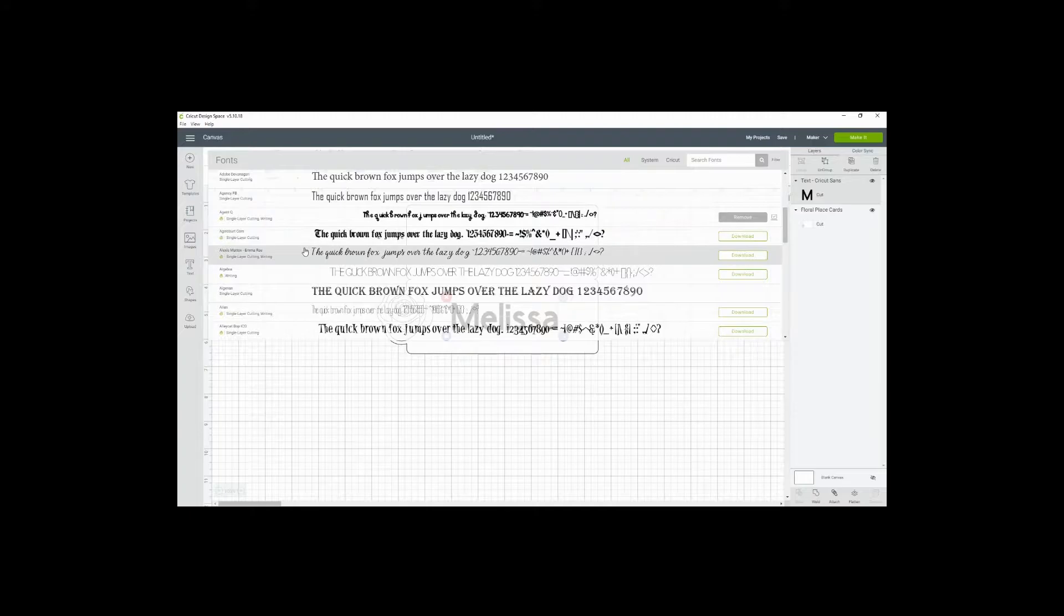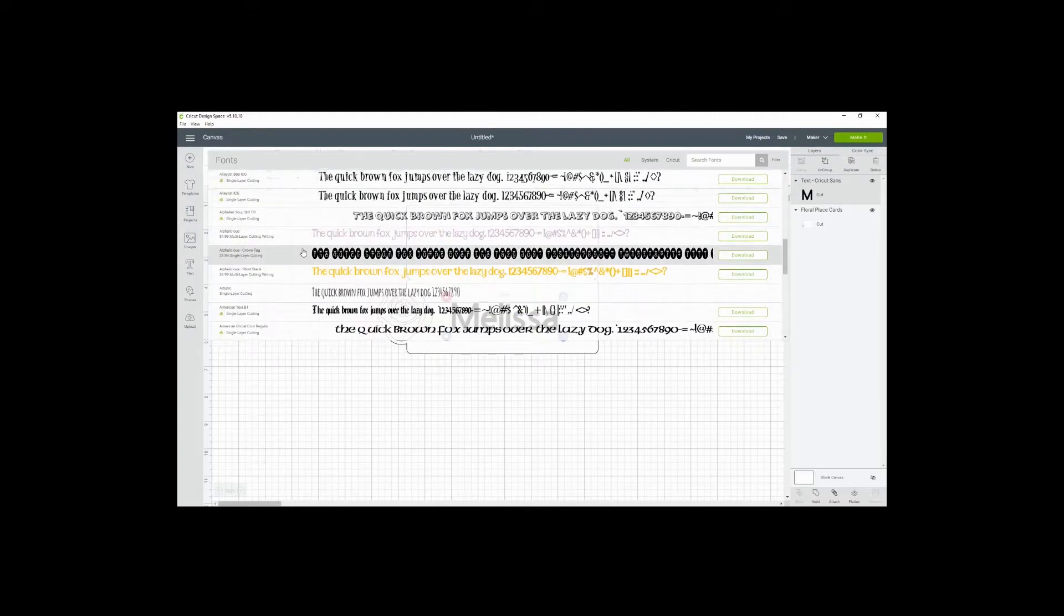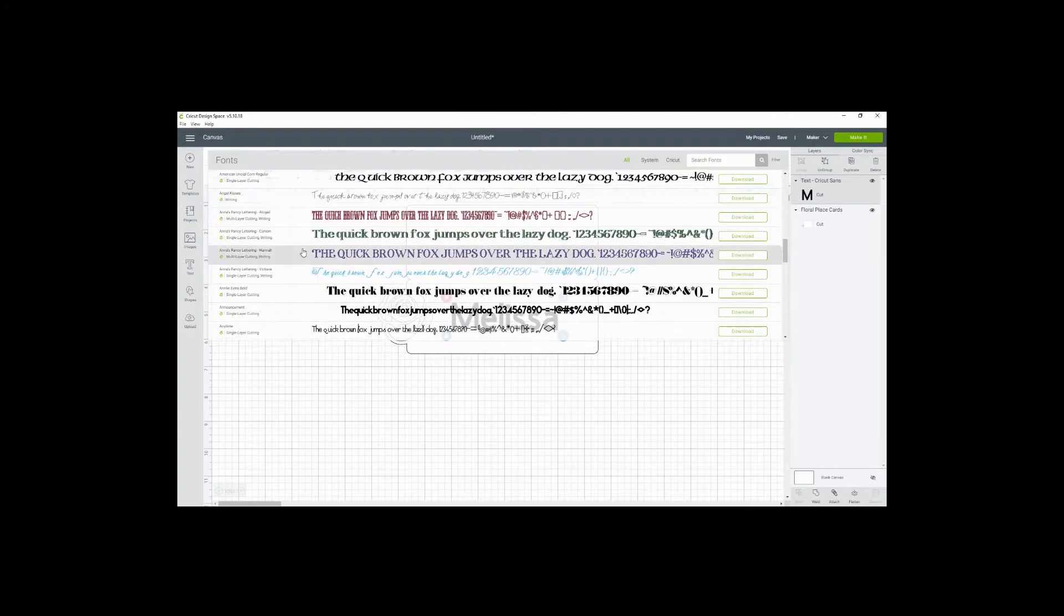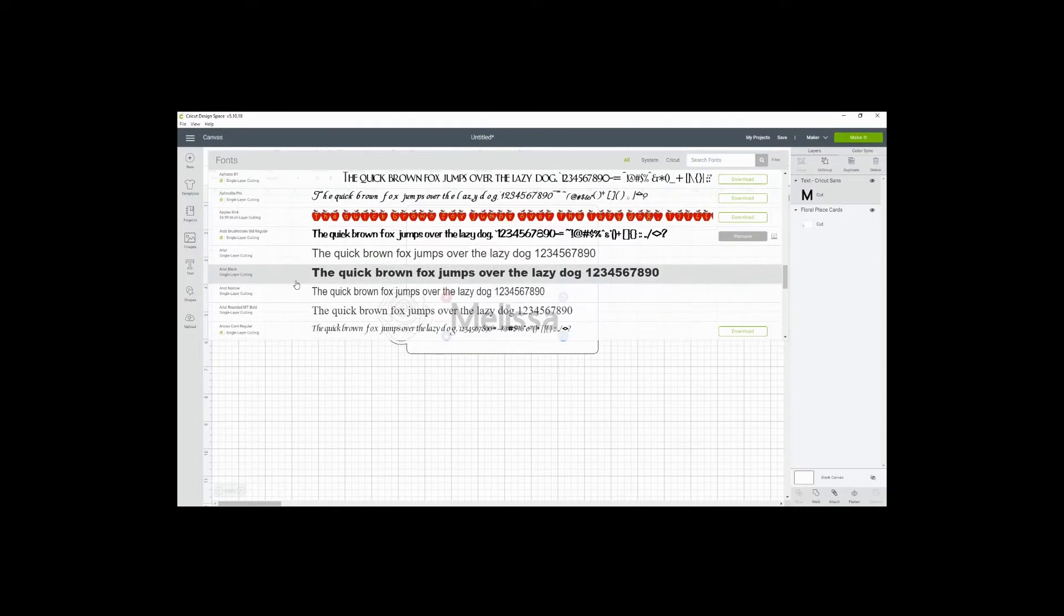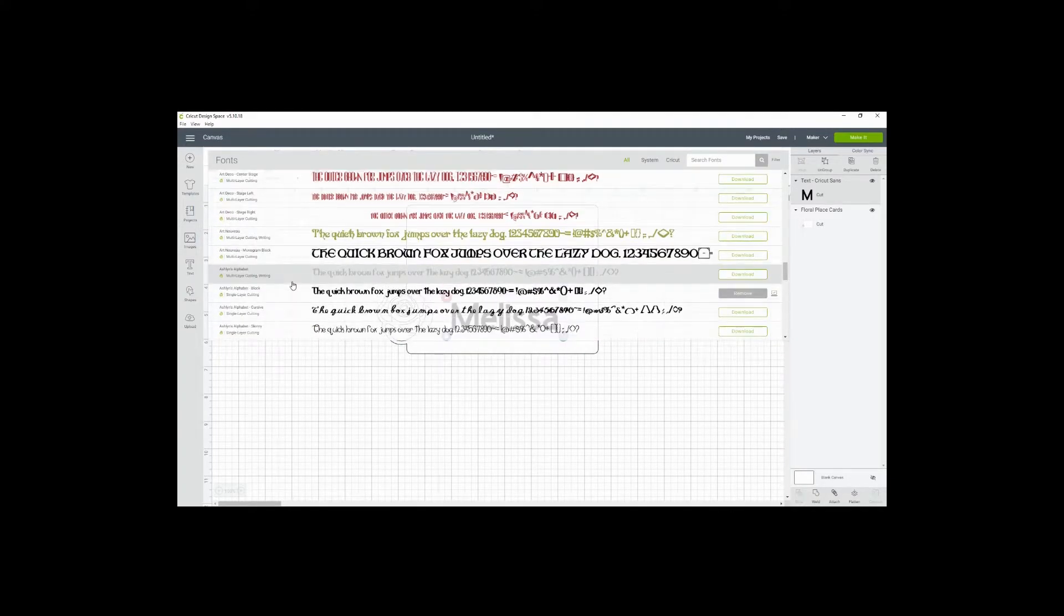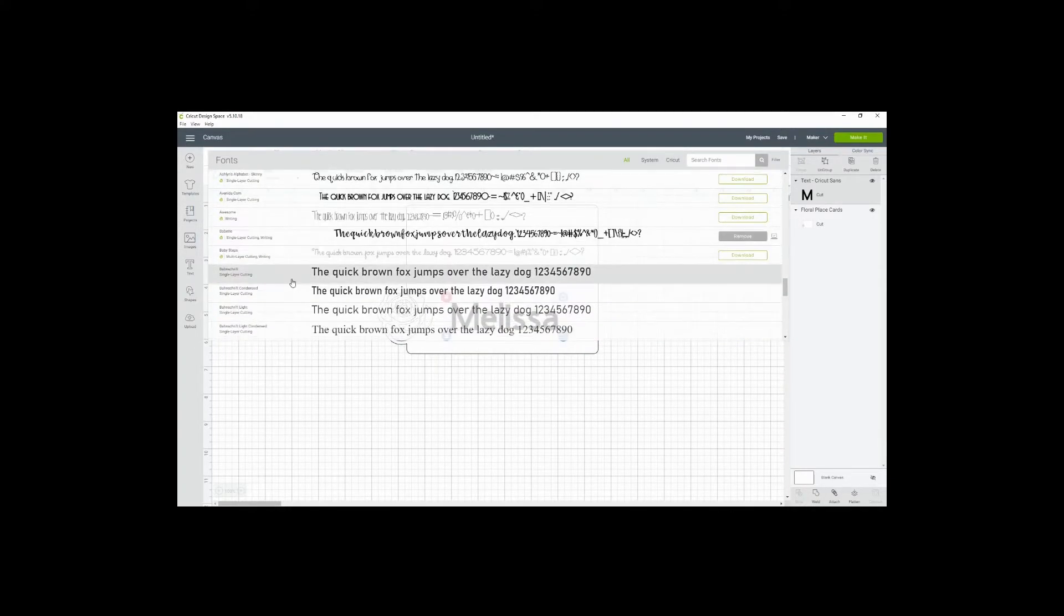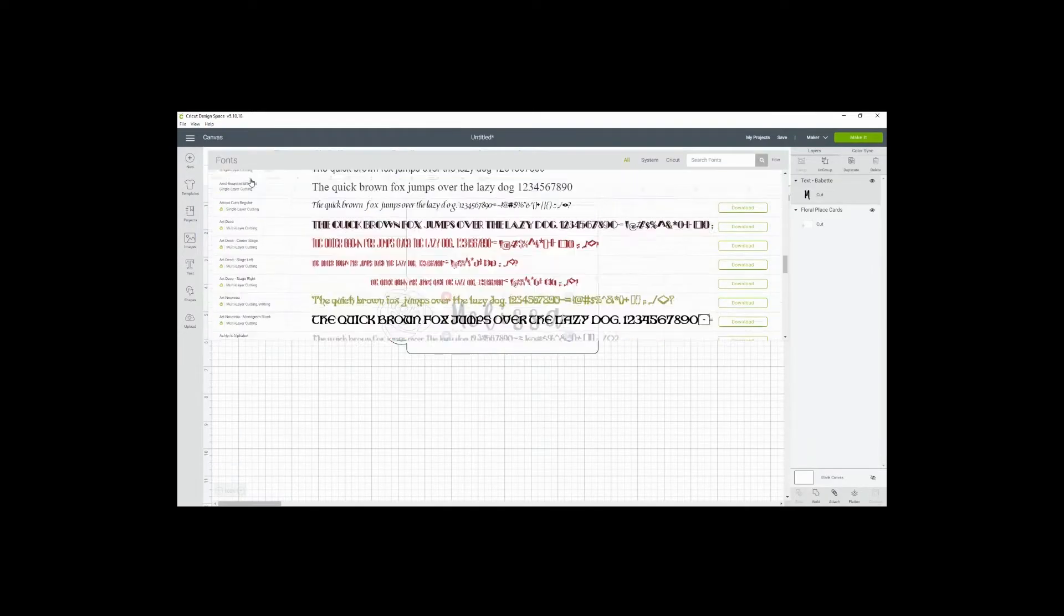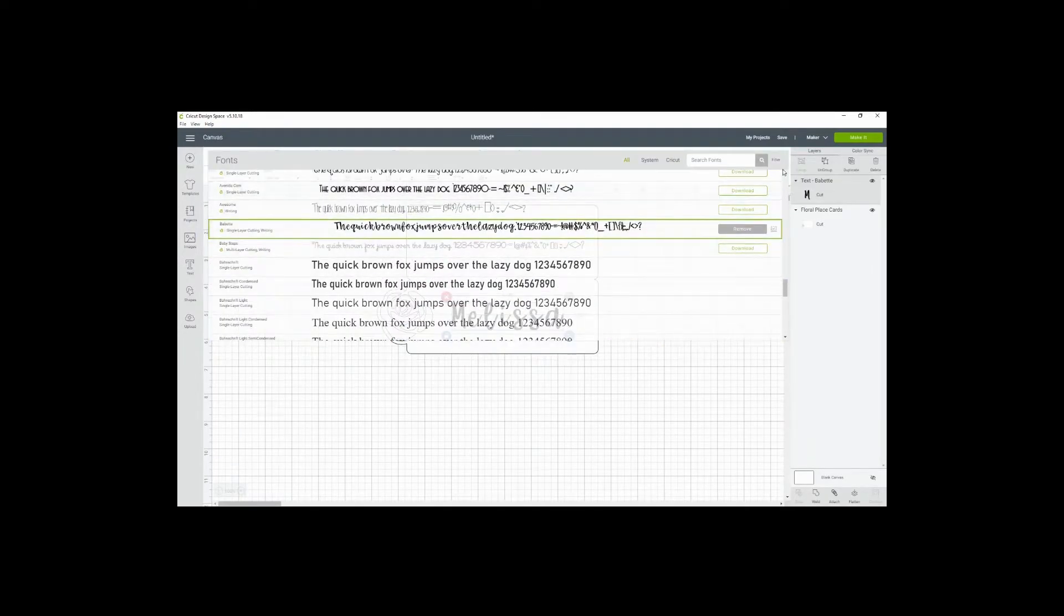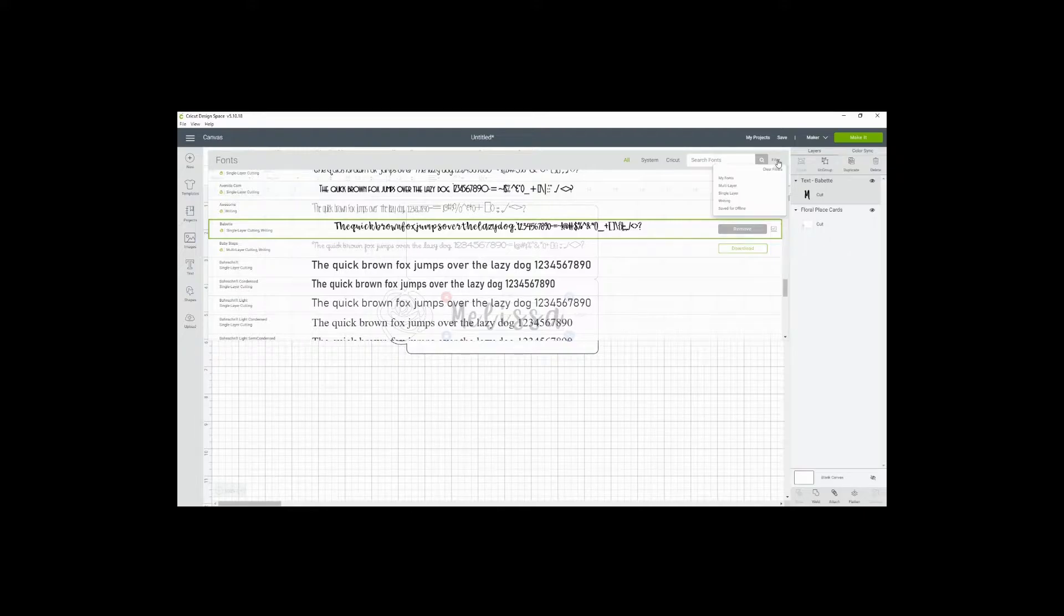There's a couple of those choices within the Cricut Access subscription, and I'm going to use one today that works pretty well. You can filter for various things here, like writing fonts. So not every font is a writing font.